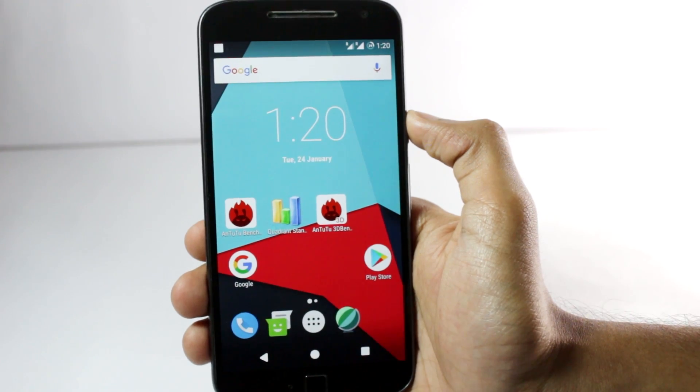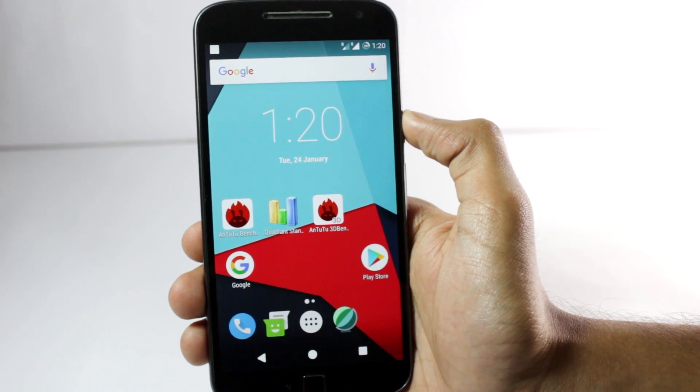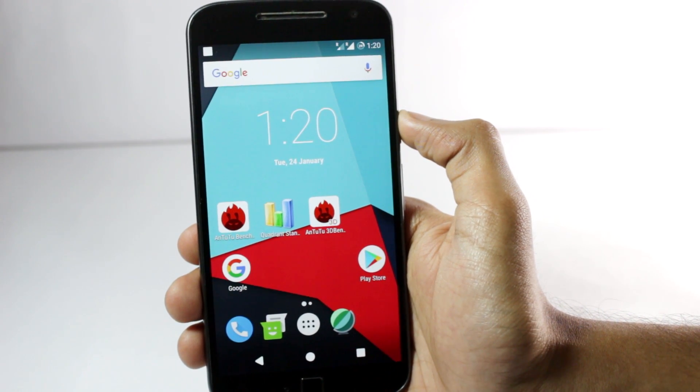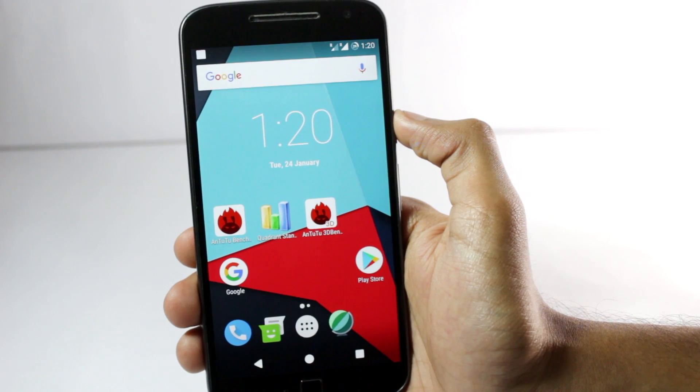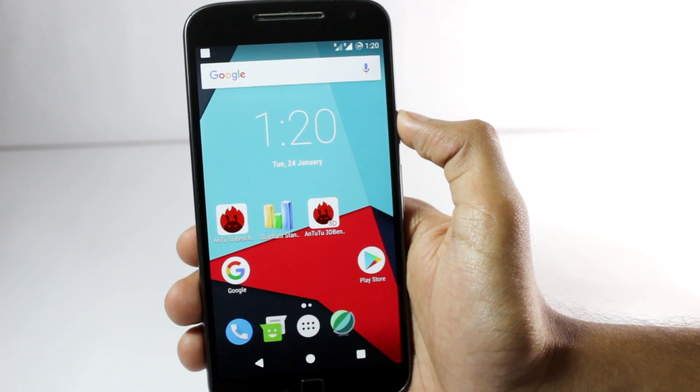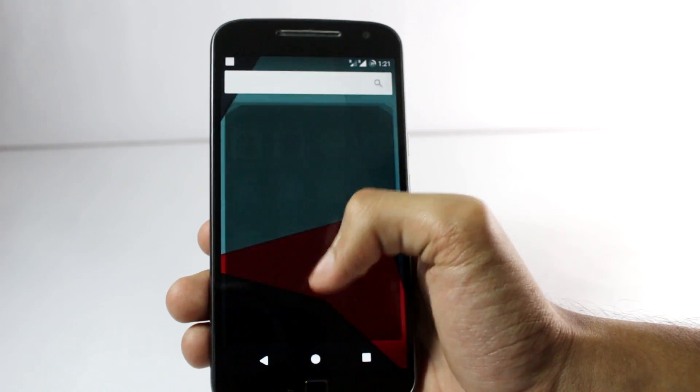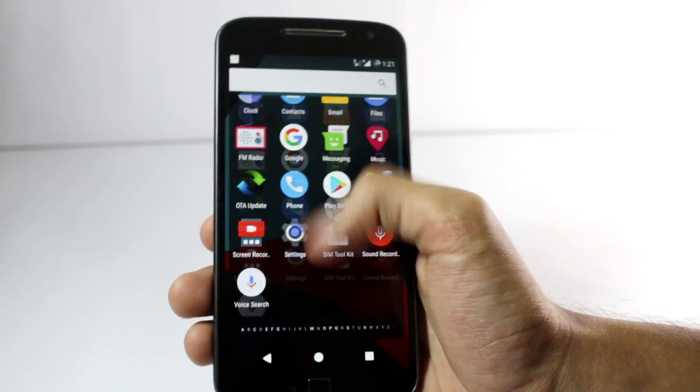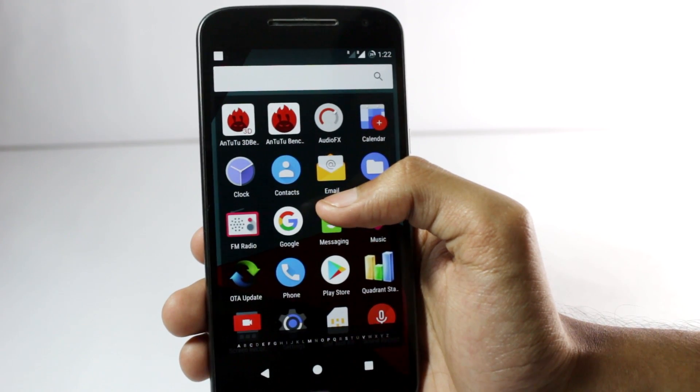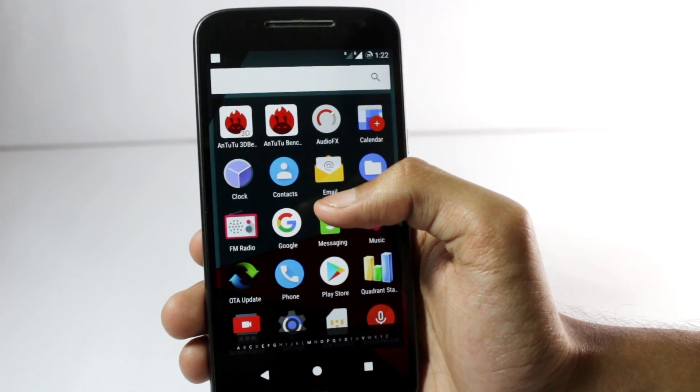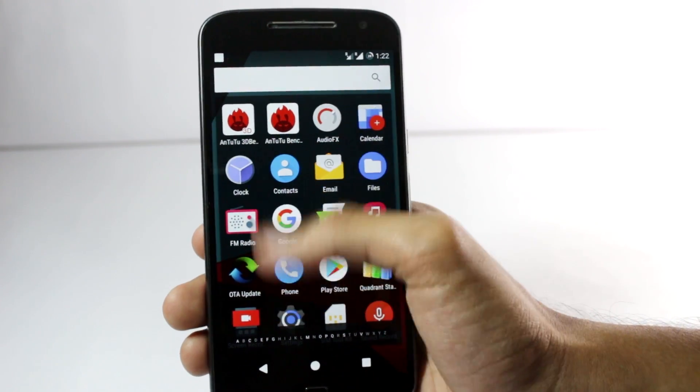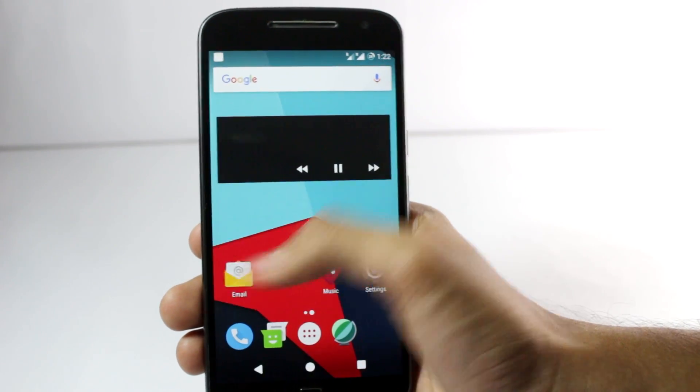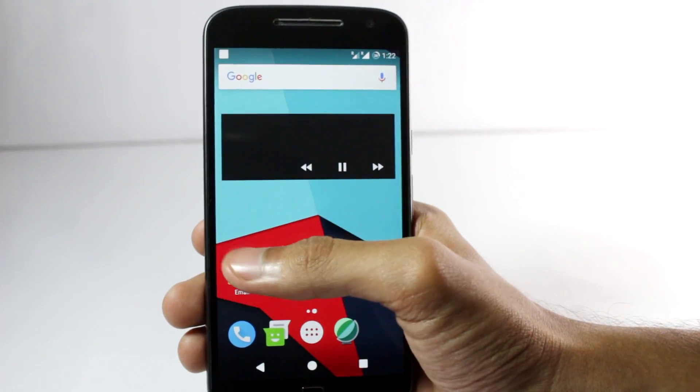So my final verdict on LineageOS would be that it's quite faster than the stock ROM on my phone. And comparing it to CyanogenMod also, I think it's a bit quicker and I didn't notice any lags or anything like that. And the features that are added in this version are less but are quite useful. So I would definitely recommend you guys try this out and let me know if this was helpful or not.